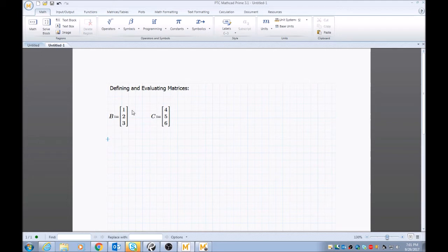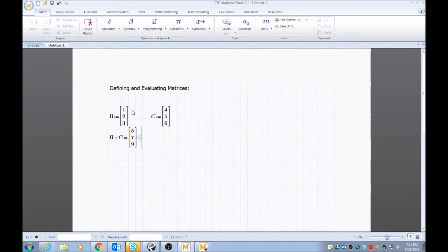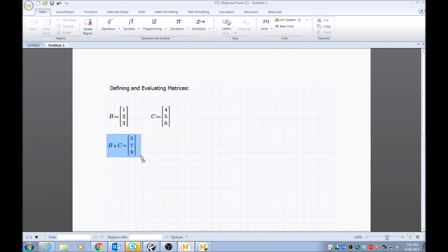So now B and C are both defined. If I want to evaluate B plus C, it's as simple as typing in B plus C equals. Voila! MathCAD automatically evaluates those two matrices or vectors and provides an answer for you.